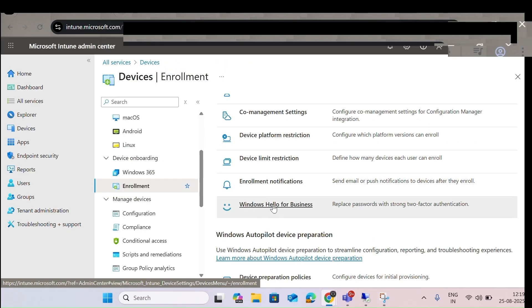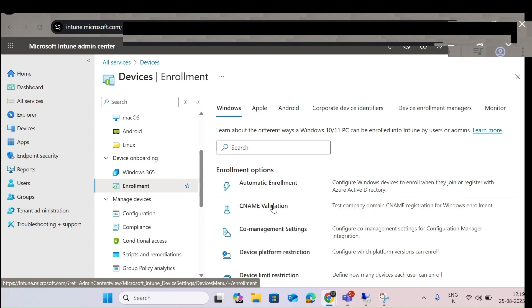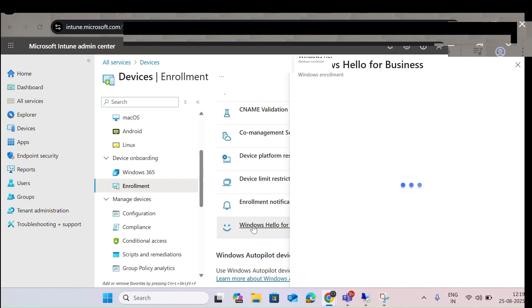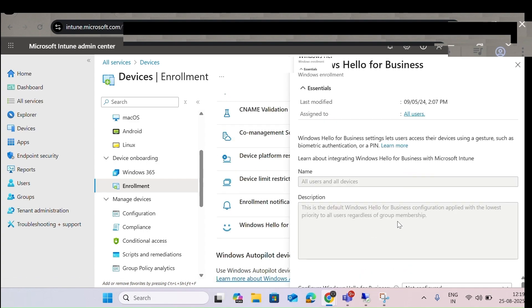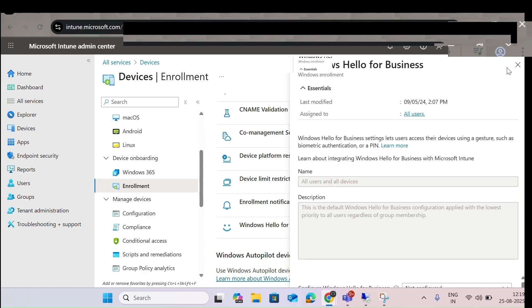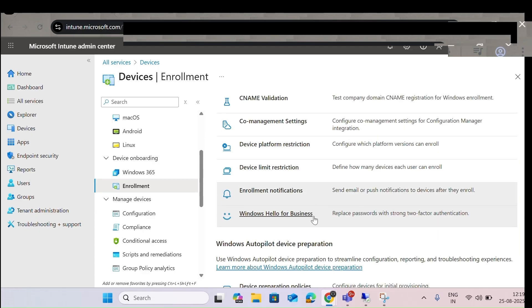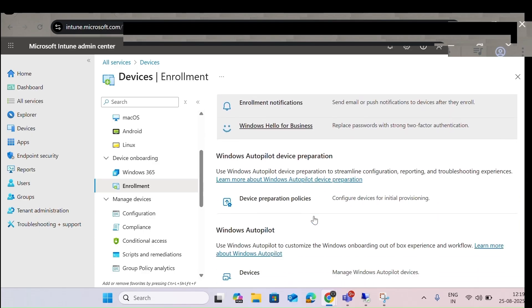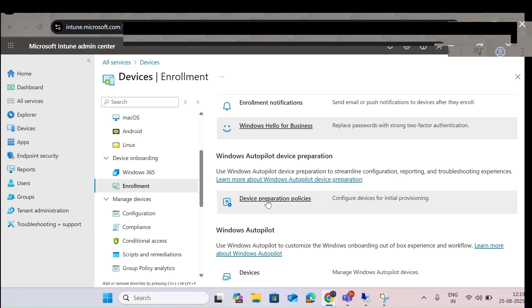Next is Windows Hello features. You can see which groups the Hello feature is applied to — for example, PIN or fingerprint can be enabled here. Next is Device Preparation Policies, which is for autopilot device preparation.